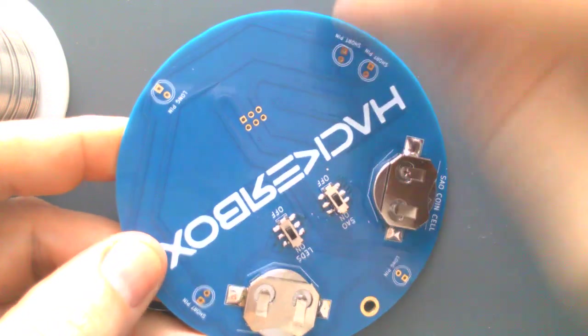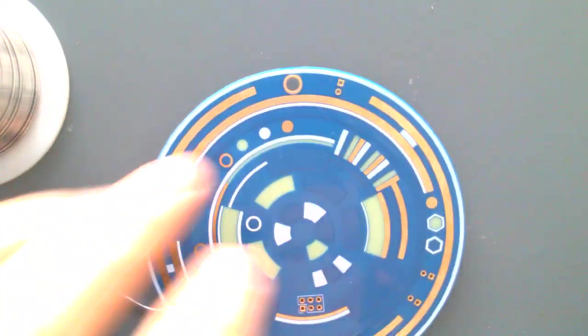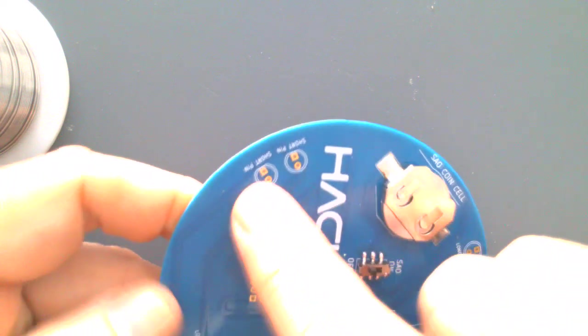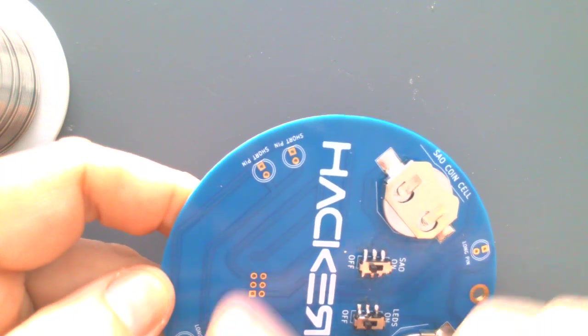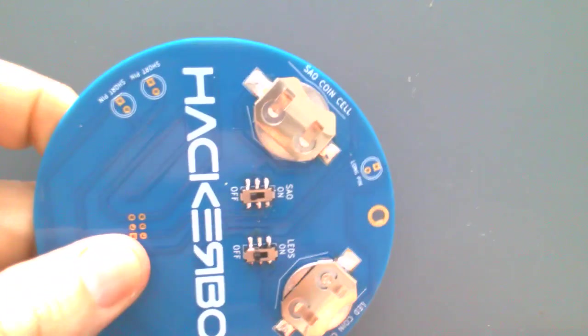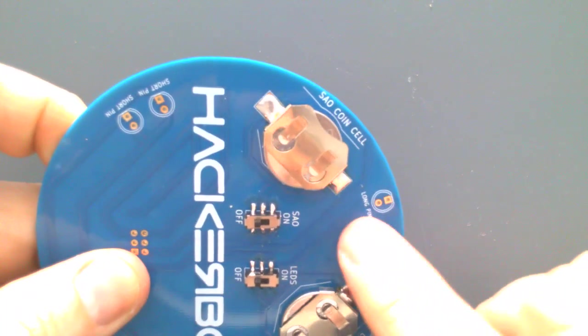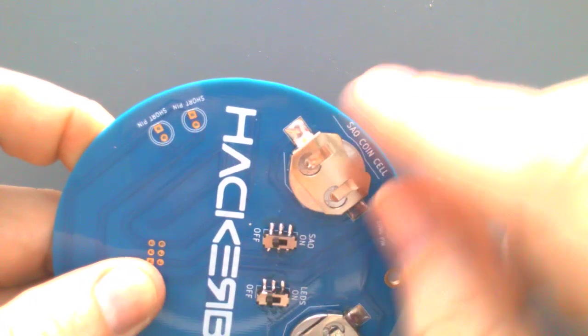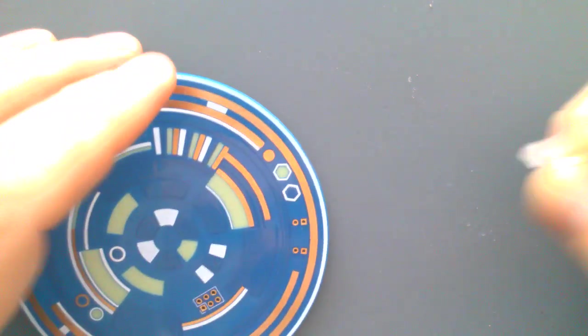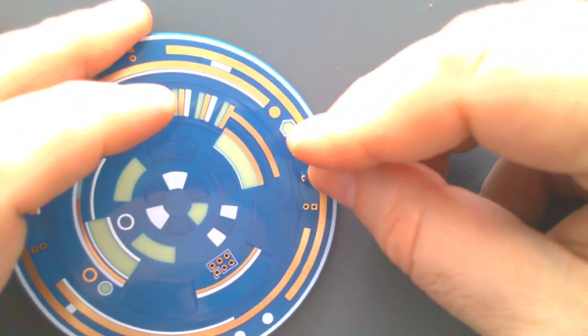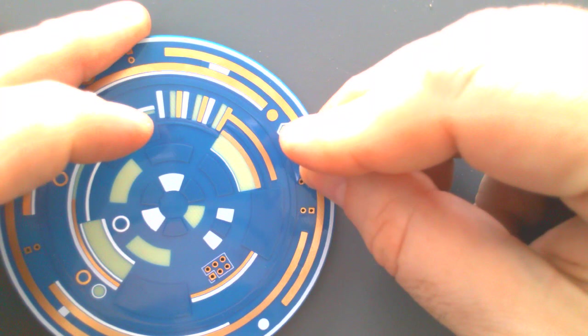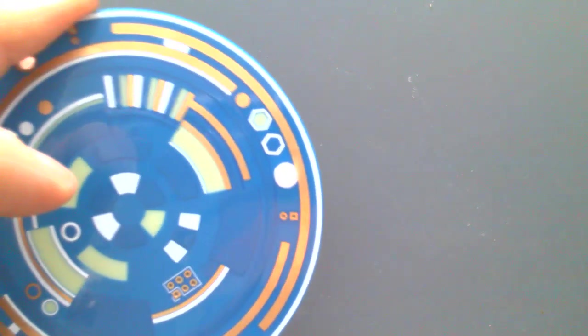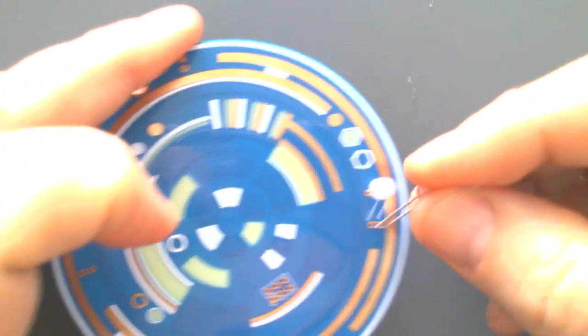Now we're going to go ahead and do our five LEDs. With these, you can see each one is marked with which is the short pin and which is the long pin. For all of them, the short pin is the square hole. So if you want to go from the top and just put the LED in so that the short pin goes through the square hole.